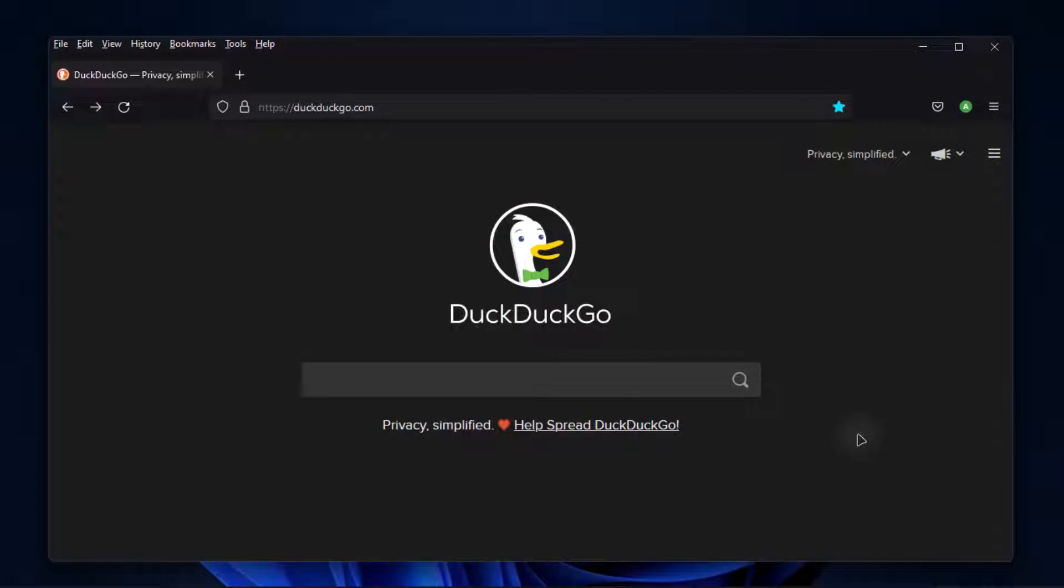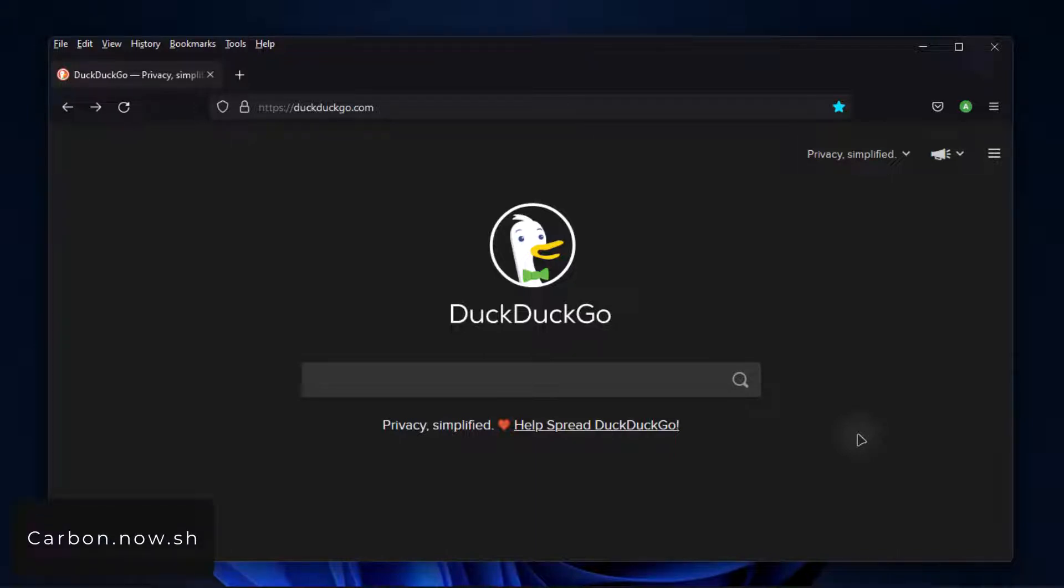The second web app that we are exploring today is Carbon. Carbon is the easiest way to create and share beautiful images of your source code. Just type carbonnow.sh on your browser or you can follow the link.